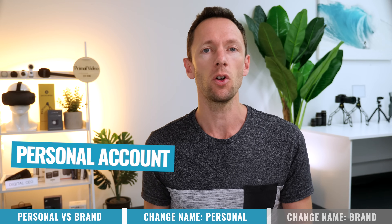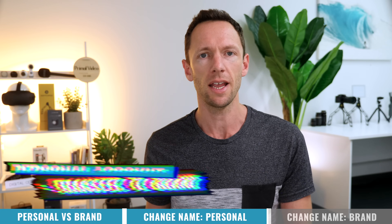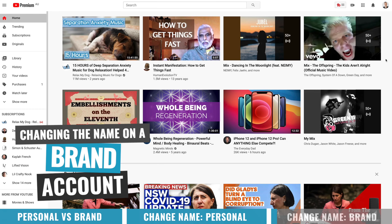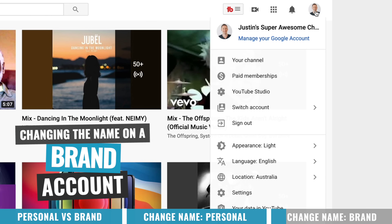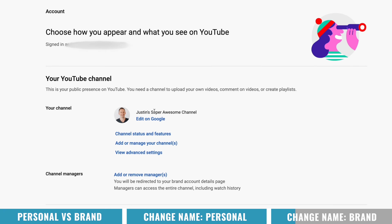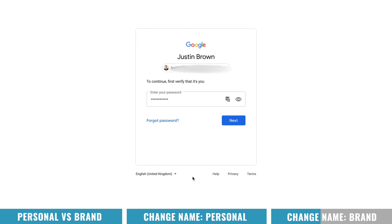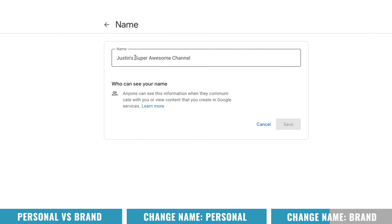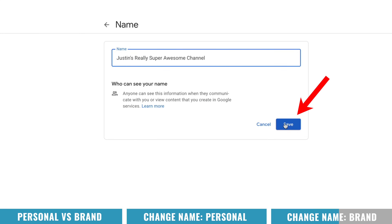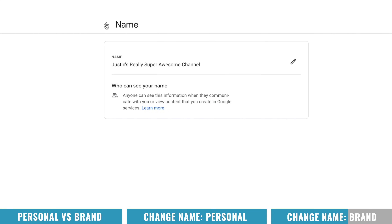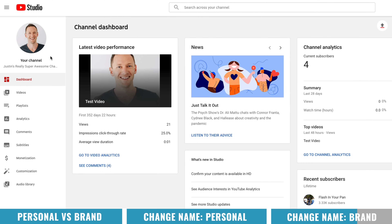That's how you can change your YouTube channel name if you're on a personal account — you will need to transfer it over to a business or brand account. Now, what if you want to change the name of your business or brand account? Head over to YouTube, make sure you've got the right account selected, come down to Settings, where it shows your channel name, and select Edit on Google just underneath that. Under Basic Info, you've got your channel name — select on that, hit the little edit button, verify your account with your password, and enter a new channel name, such as Justin's Really Super Awesome Channel. Hit Save and that change has now been applied. The process of changing your name if you're already on a brand account is far simpler than converting from a personal to a brand account.